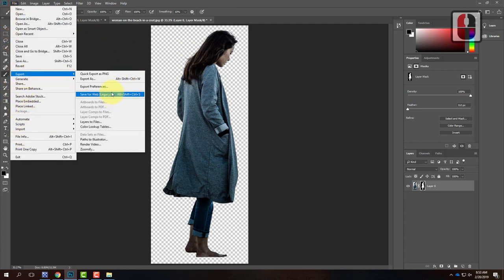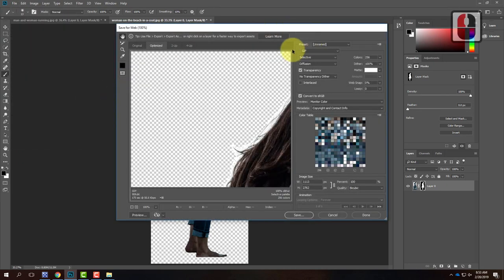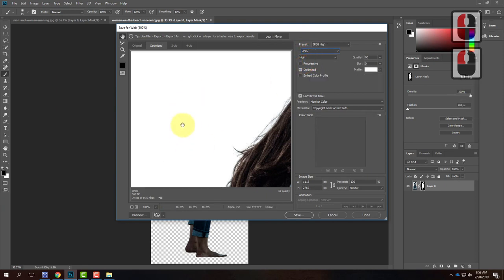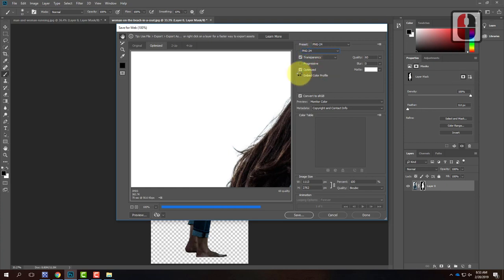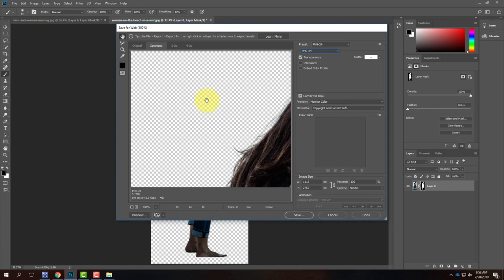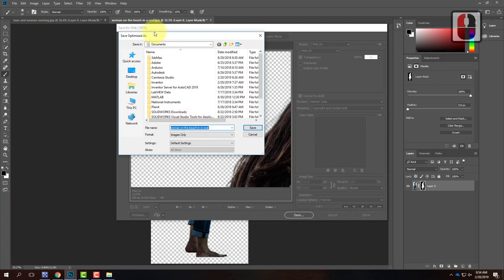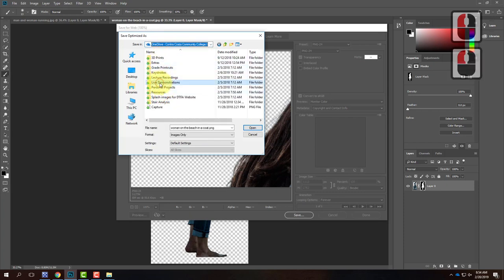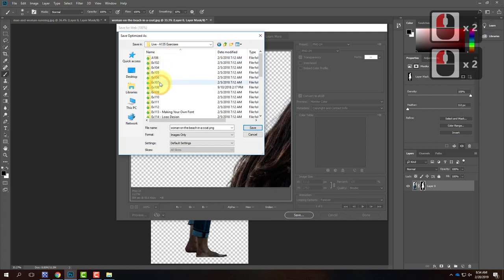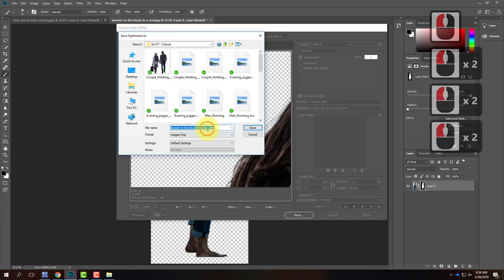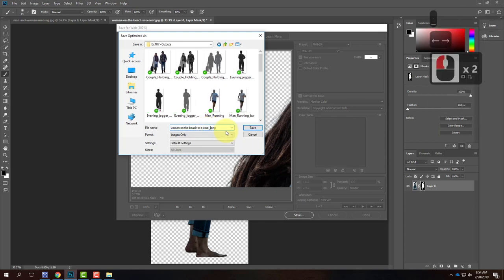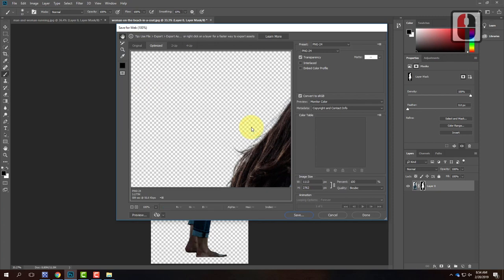Pressing Ctrl+0 — I've now isolated my person with a transparent background. I want to save this as a color version to use later. Go to File > Export > Save for Web. Important: if you save as JPEG it will create a white background. Instead choose PNG-24. Make sure the transparency checkbox is checked so the background stays transparent. Keep the image at full size width and height, then click Save. I'll name it with an underscore 'color' so I know this is the colored version.